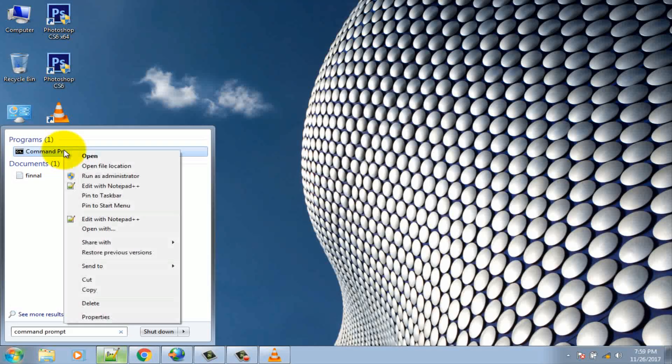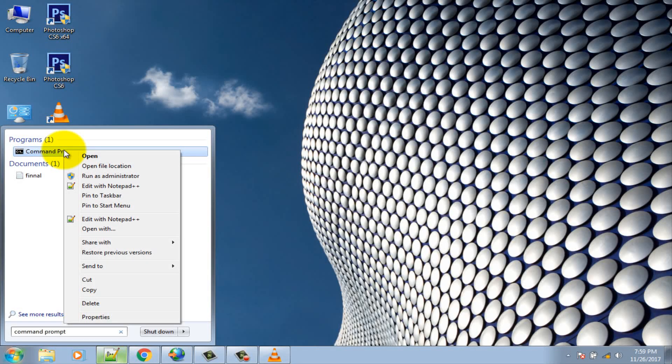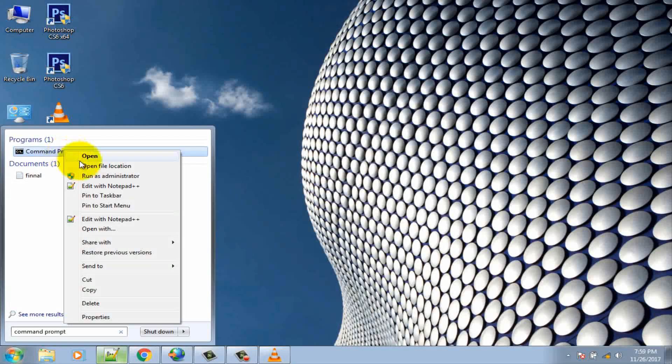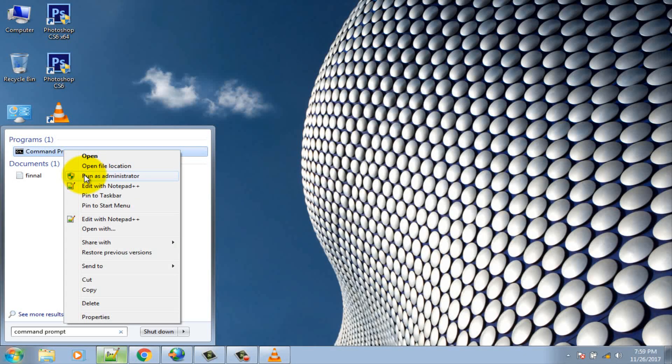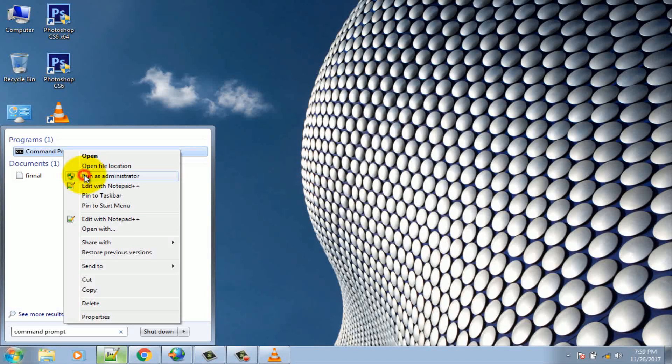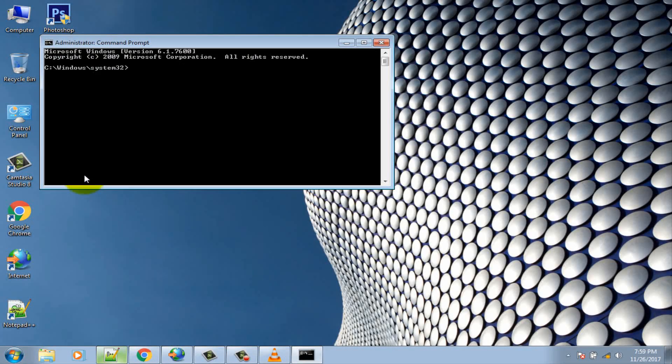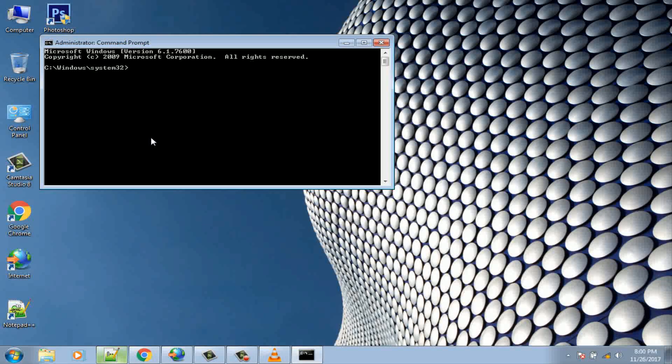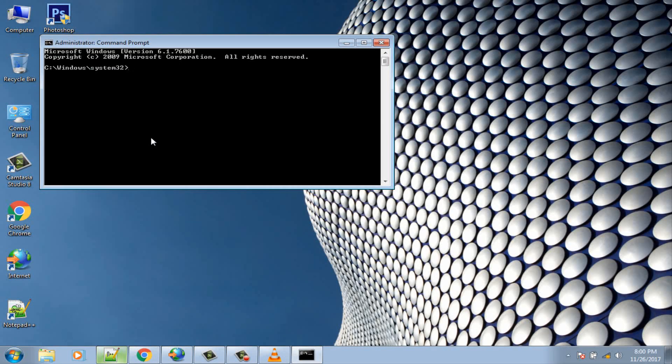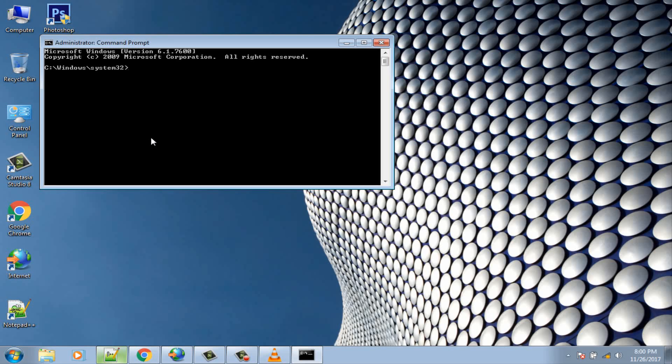Right click on the command prompt. Click on Run as administrator. Type the following command and press enter after each command.